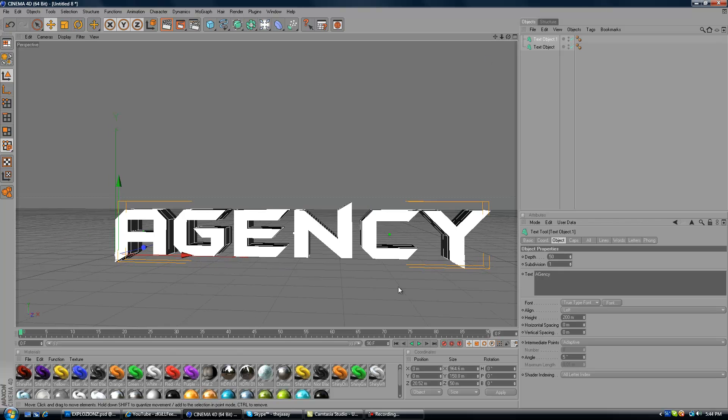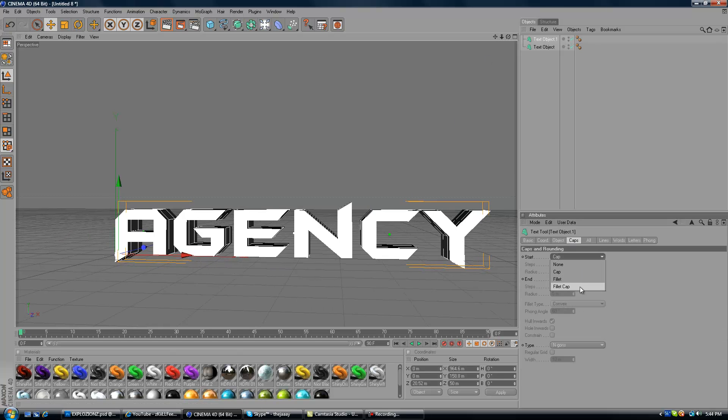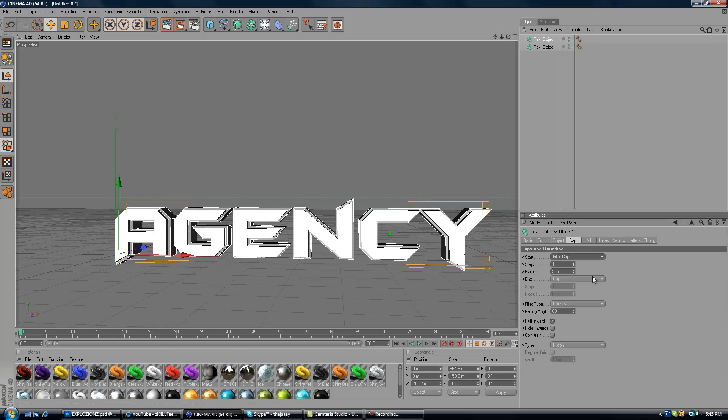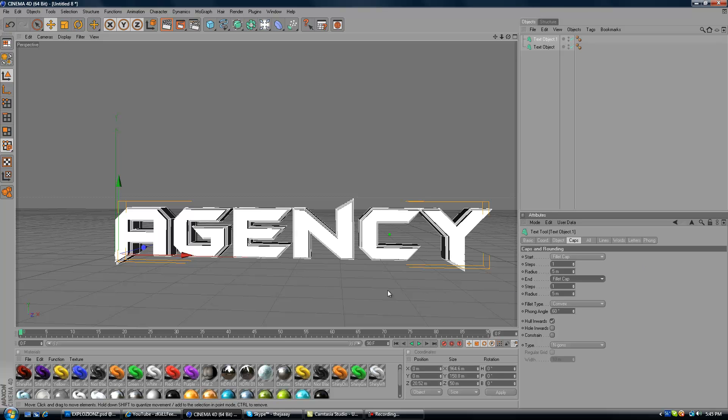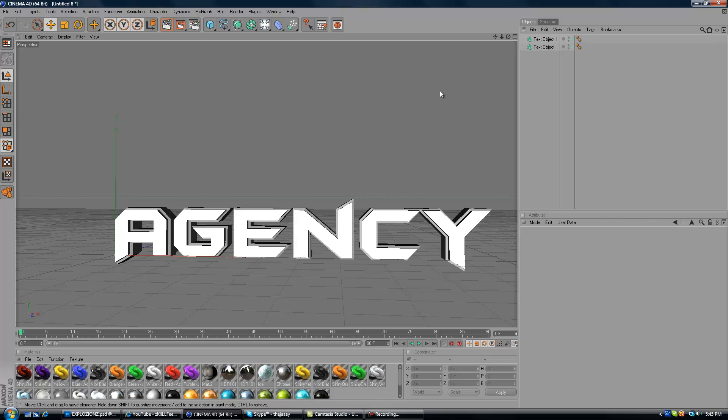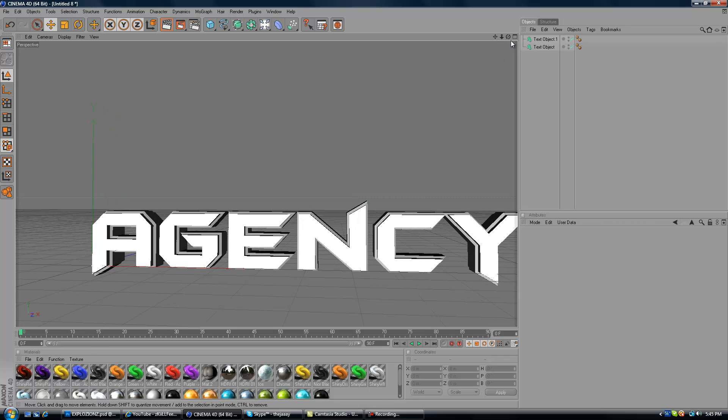Alright, now we got that. You want to make the caps under Text Object 1. Make the caps for start and end, fillet cap and make the Radius 5. Just keep it like that. It looks fine.